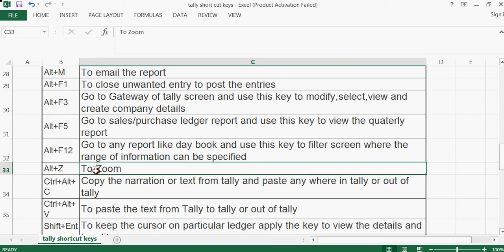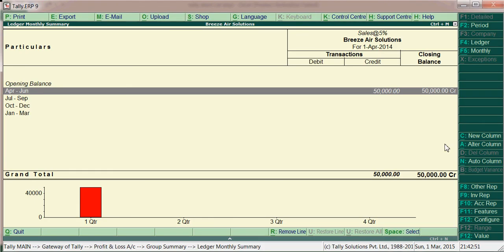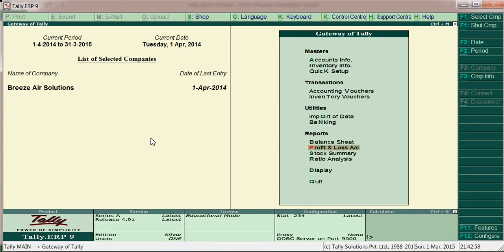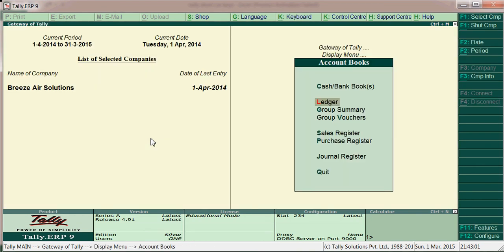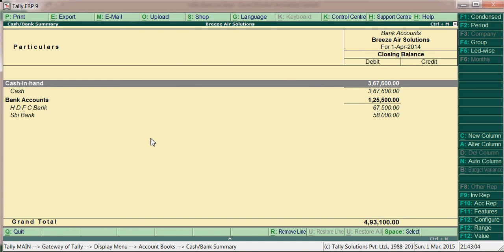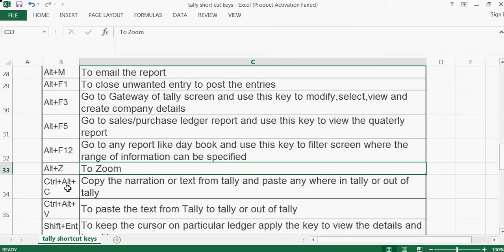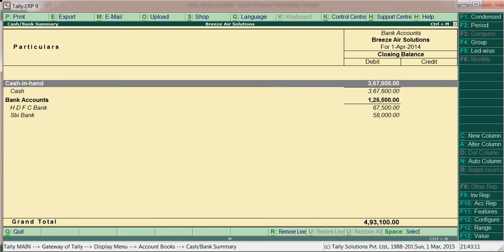Alt+Z is used to zoom in Tally. You can use Alt+Z to zoom the screen. Inside Tally, you will get a lot of options including the ability to remove lines.